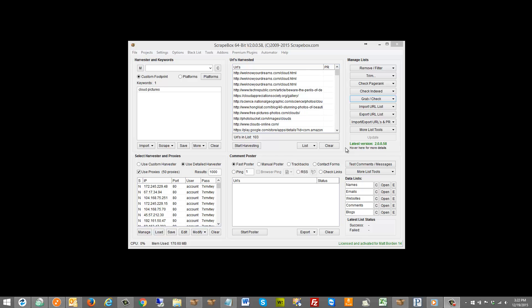Hello, this is LoopLine. In this video I want to cover the grabbing images from a harvested URL list option that Scrapebox has.